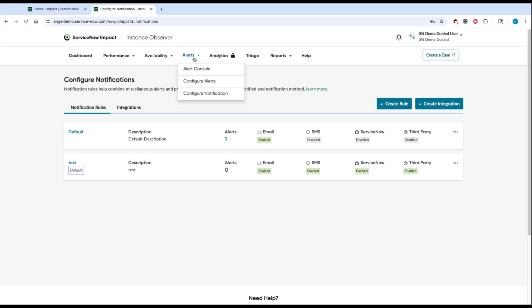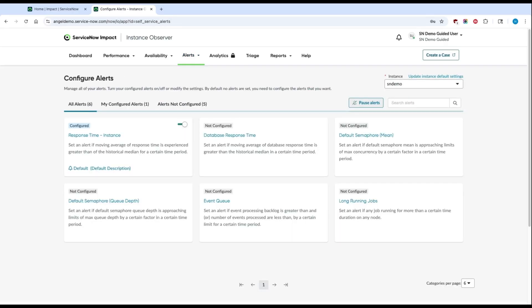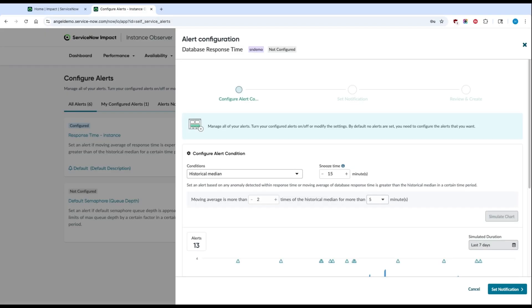Once you're happy with your notification rules, you'll use the alerts dropdown to navigate to configure alerts. In this example, let's configure an alert for database response time. Once you click on database response time, you'll pull up the alert configuration page.